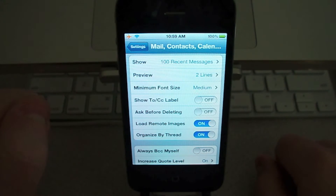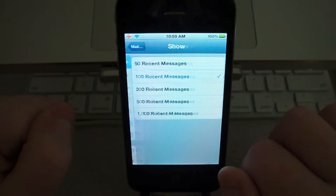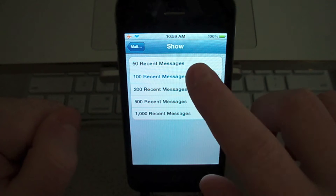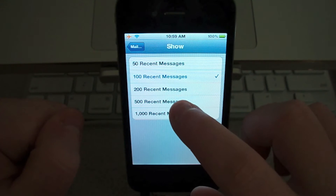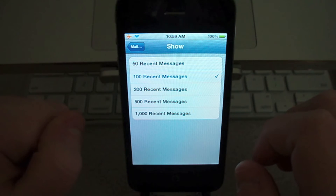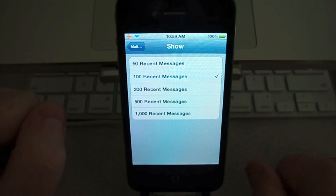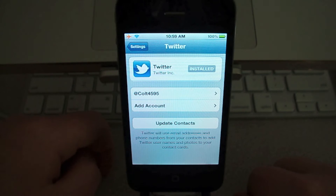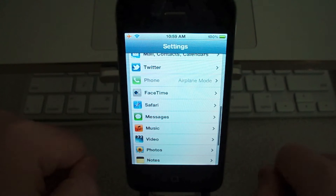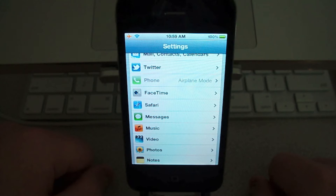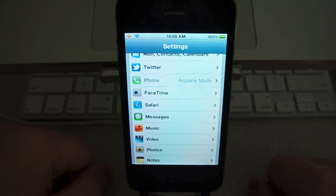Under Mail, Contacts, and Calendar, you can now choose how many recent messages you want to show. Before it was 100 or 200 — now you can go up to 1,000, which is always good. There's now a Twitter tab, because Twitter is integrated into iOS. There's also a new FaceTime tab, which allows everything on the iPod Touch to be displayed on the iPhone — you can set up a secondary email.